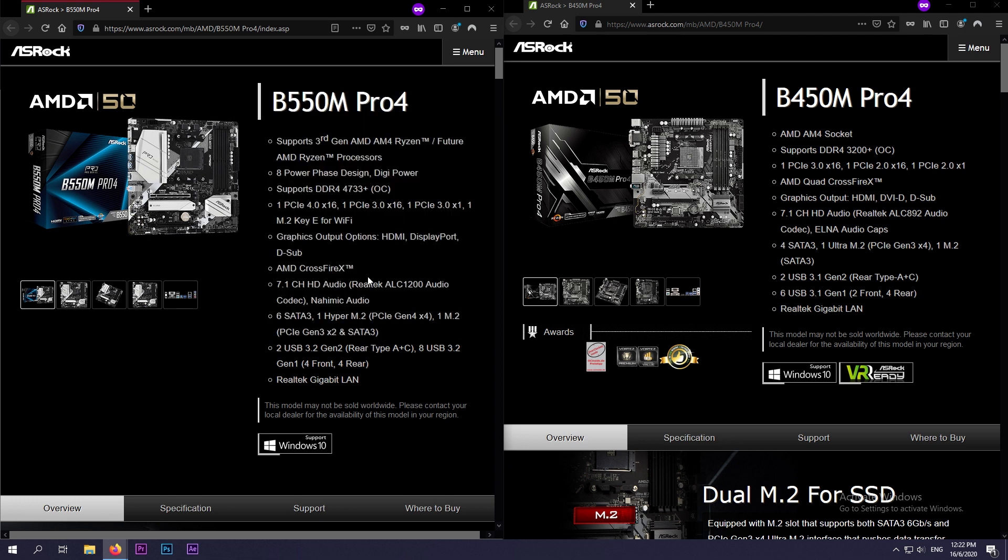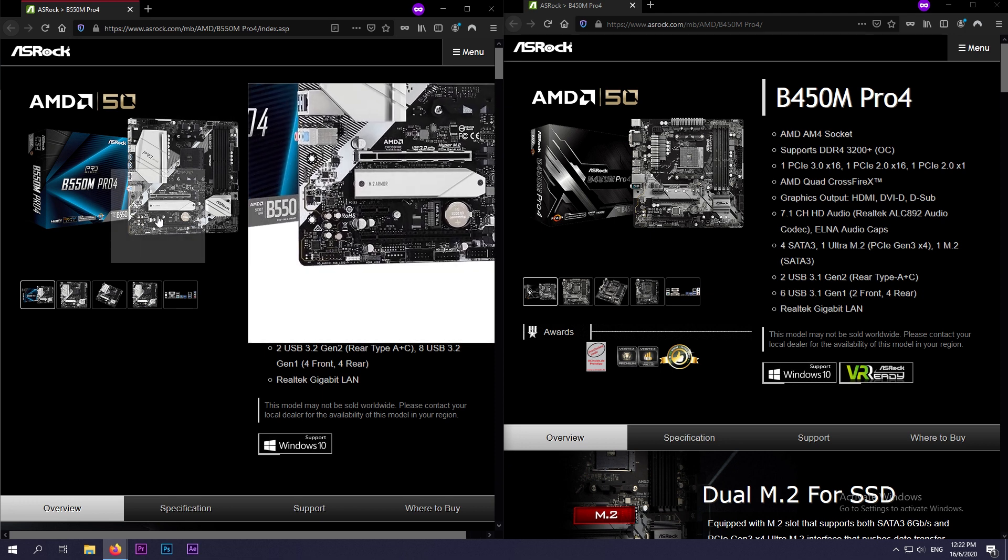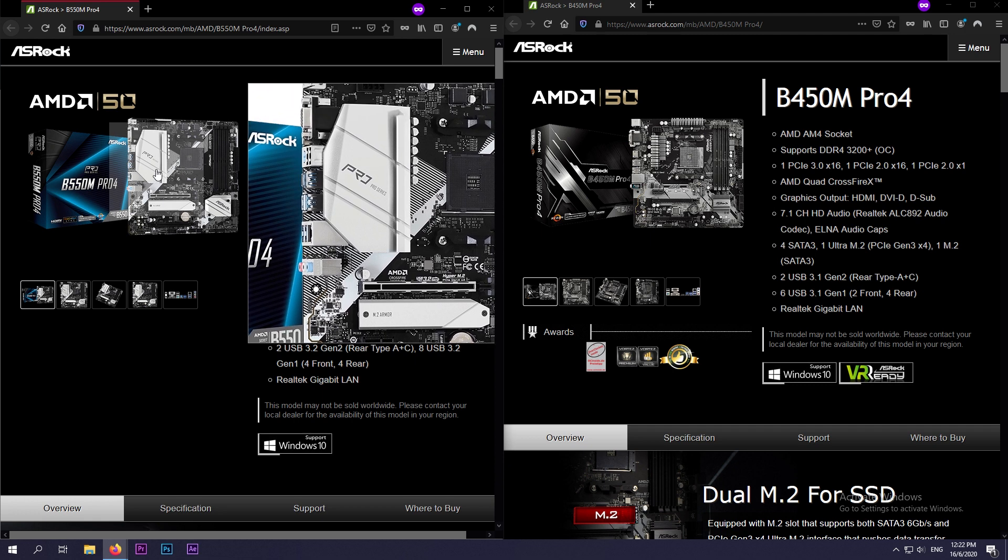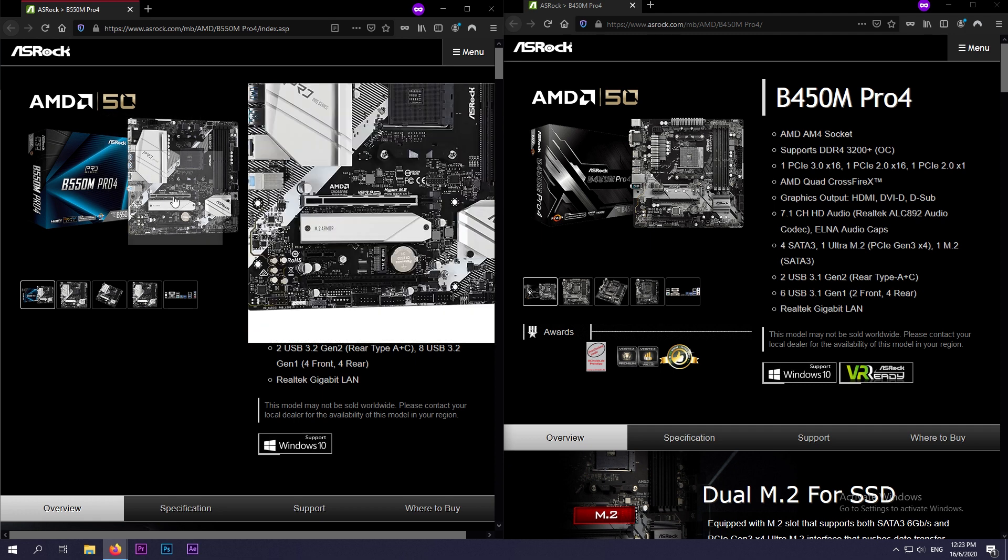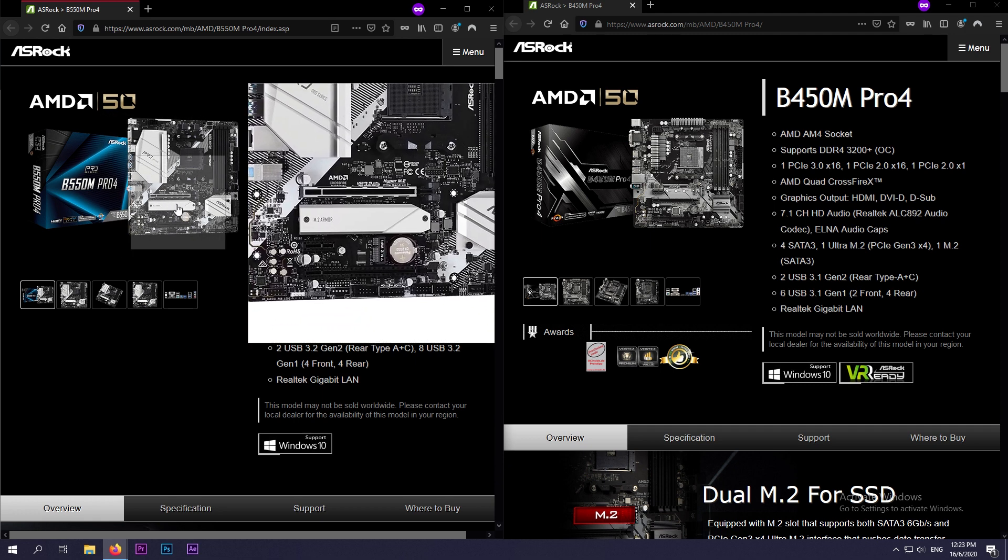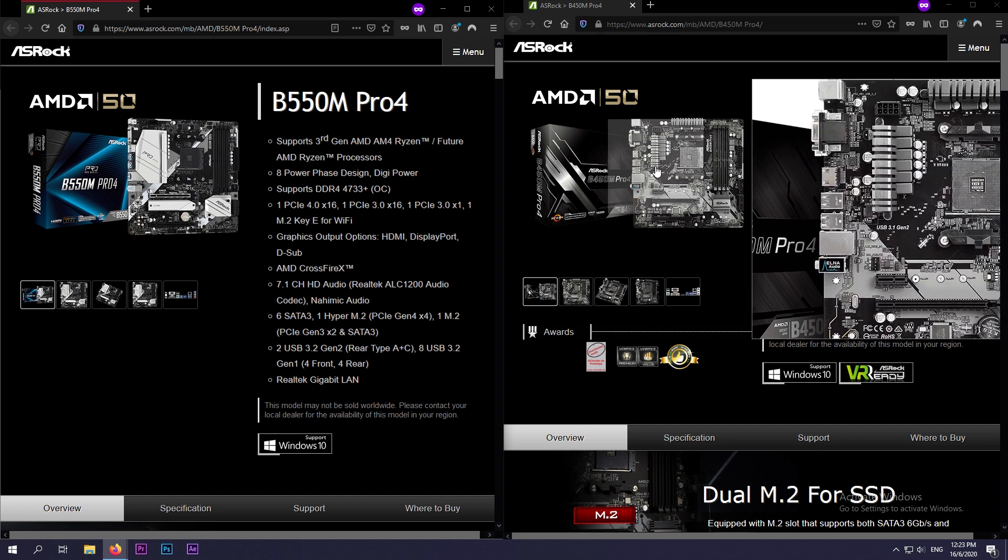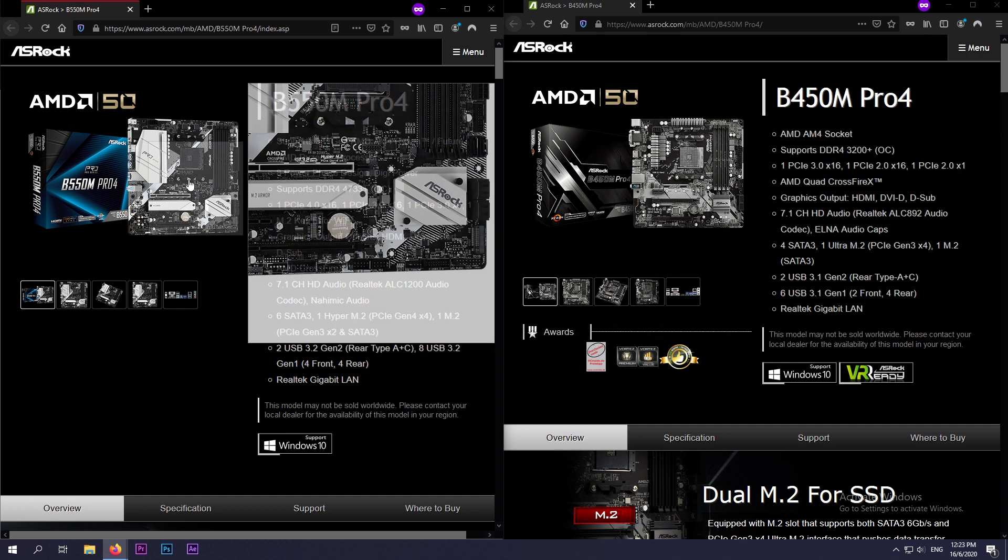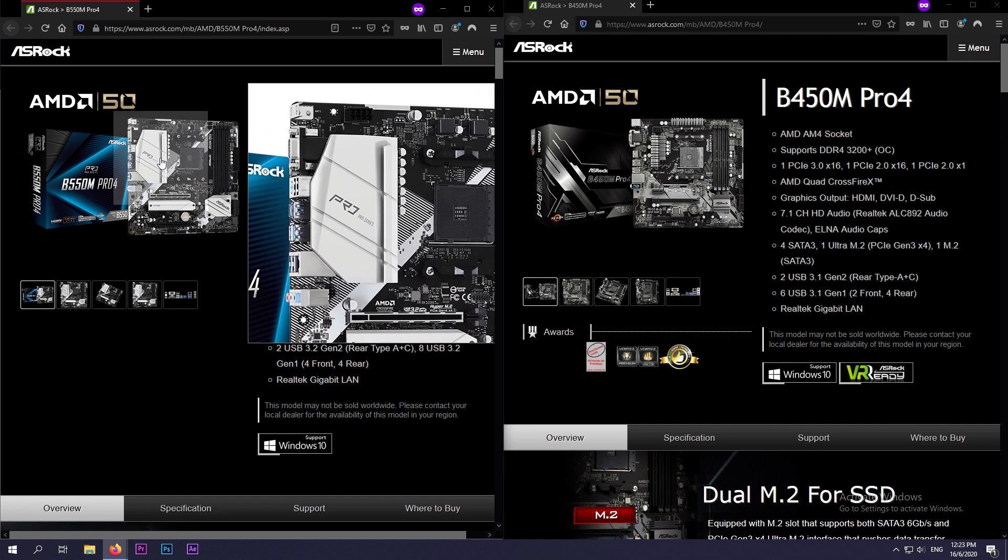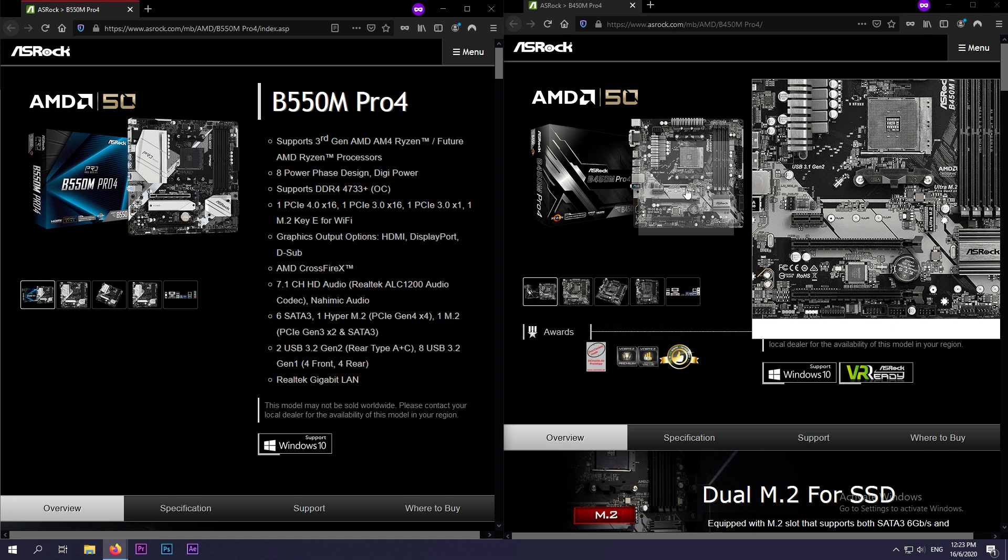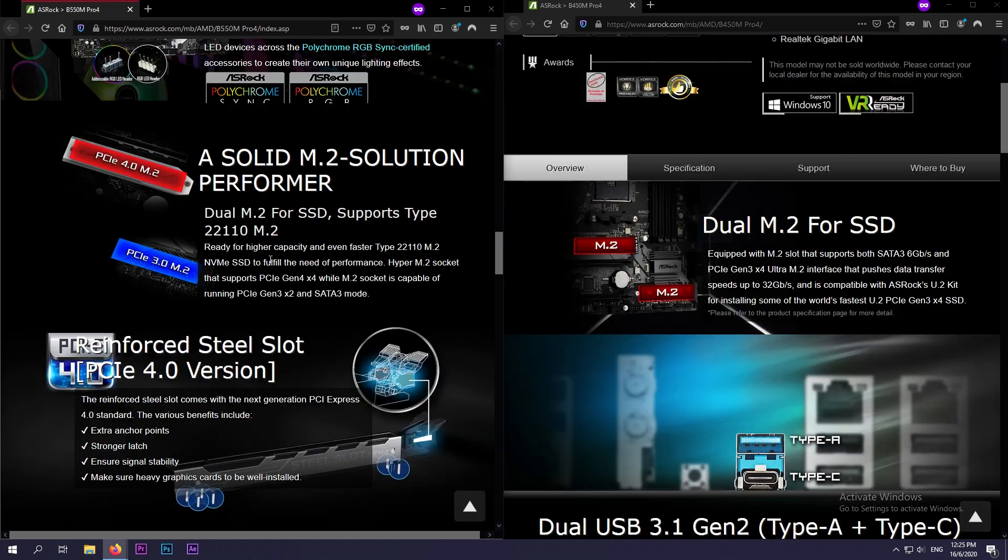And secondly, if you notice, the B550M Pro 4 includes a heatsink painted in white and also includes an M.2 shield, but the B450 includes a heatsink but it's slightly smaller as compared to the B550's large heatsink, and the M.2 slot does not have a shield.